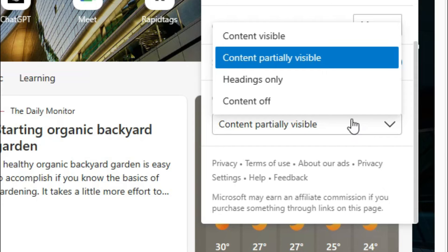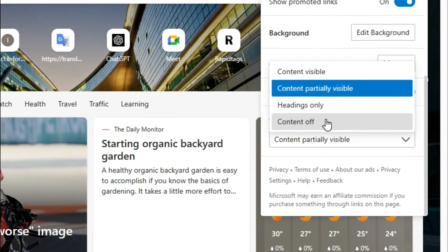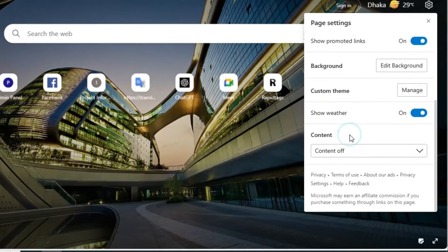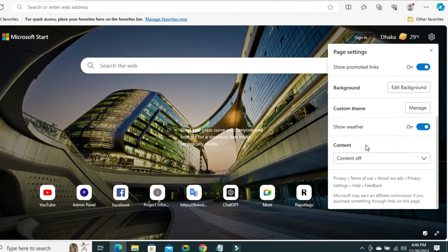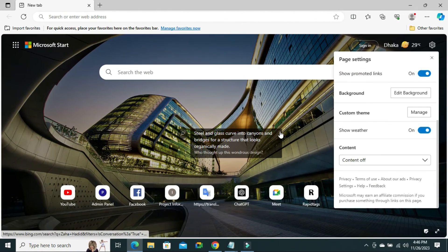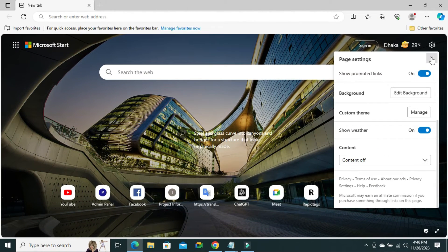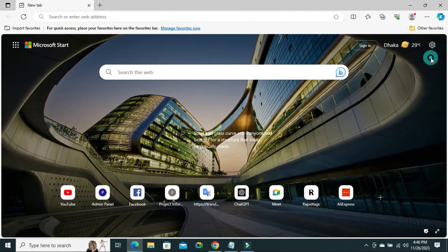And now click on Content Off. The Microsoft News has been turned off right now.